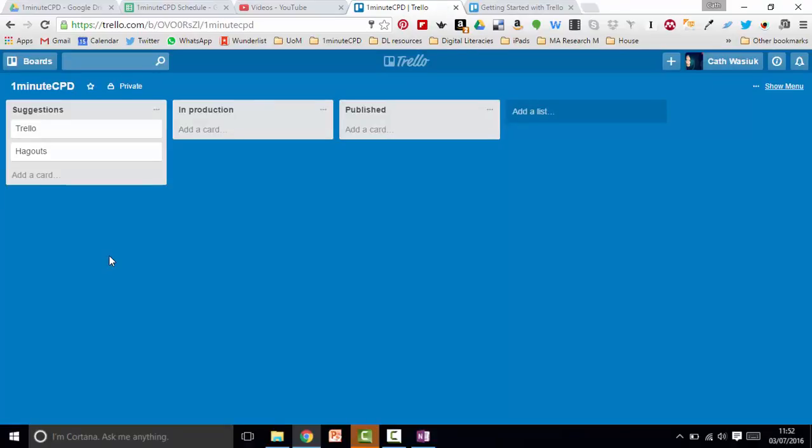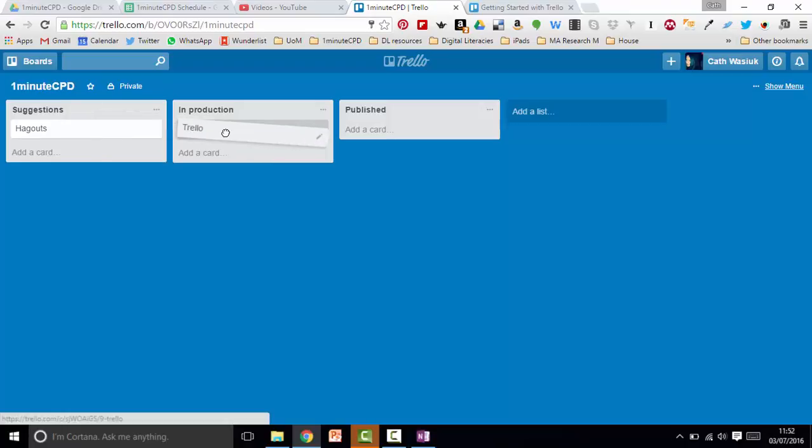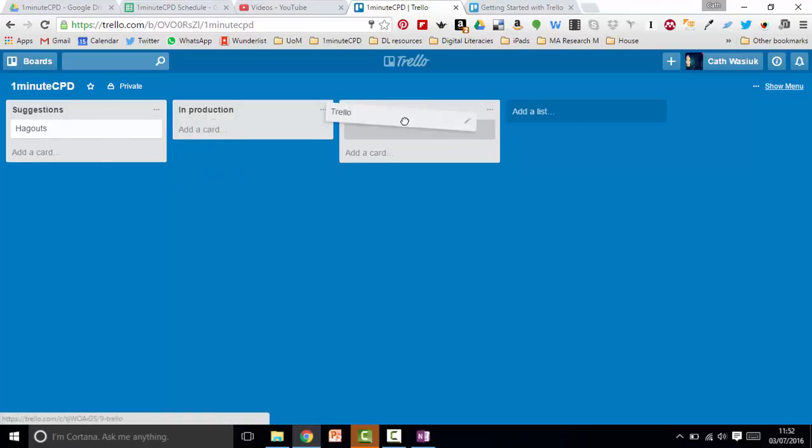As the workflow progresses, it's really easy to move the cards from one list to another just by dragging and dropping. So if I'm making a Trello post, I can move that to production. And once I'm done, I can move it to published.